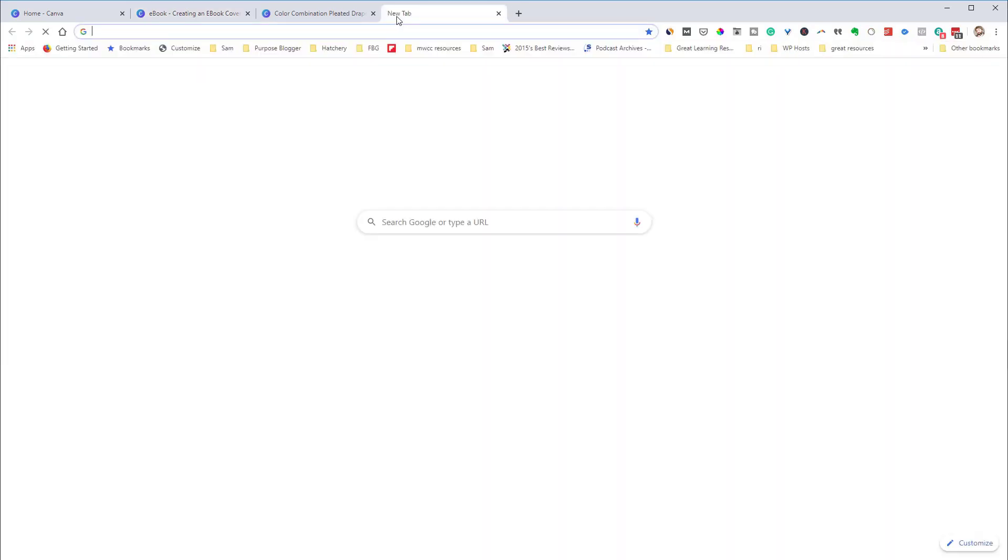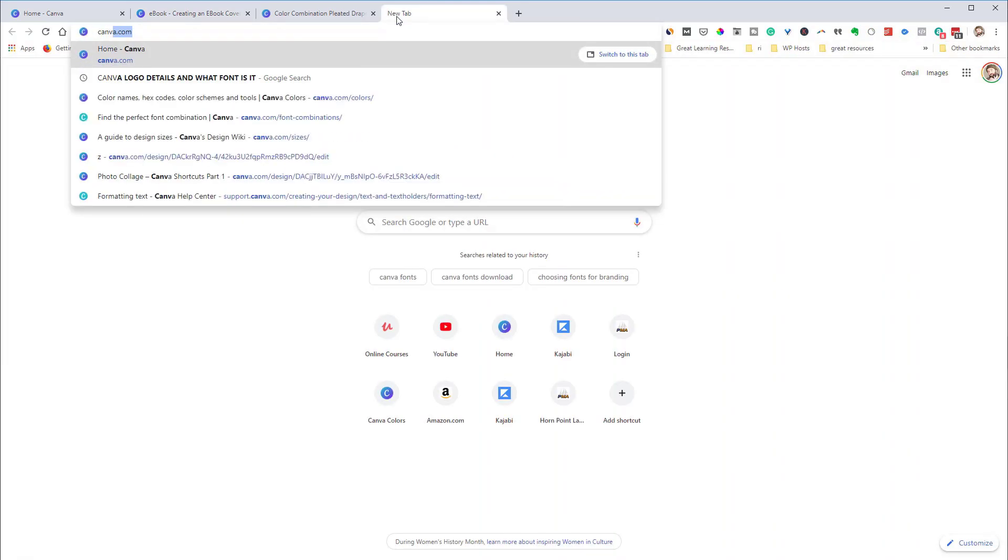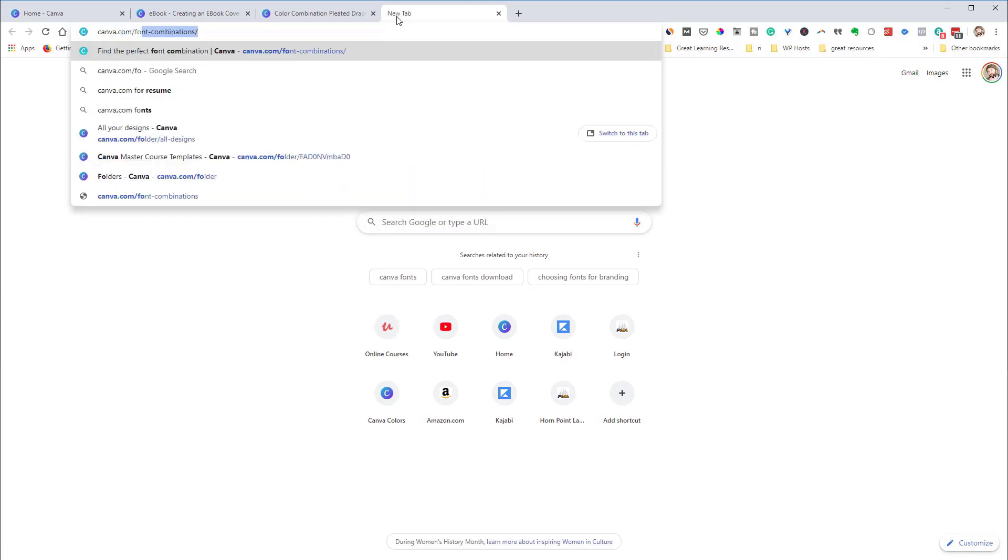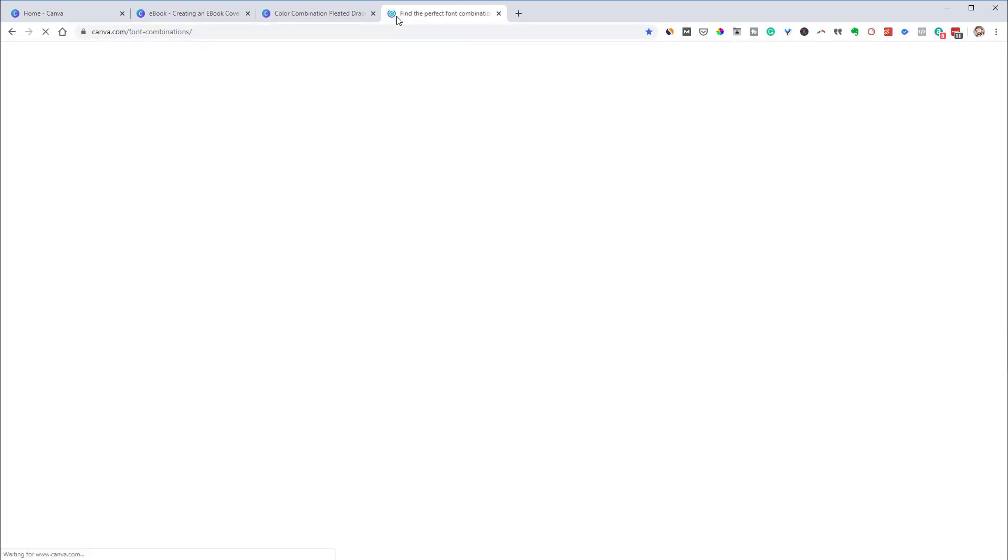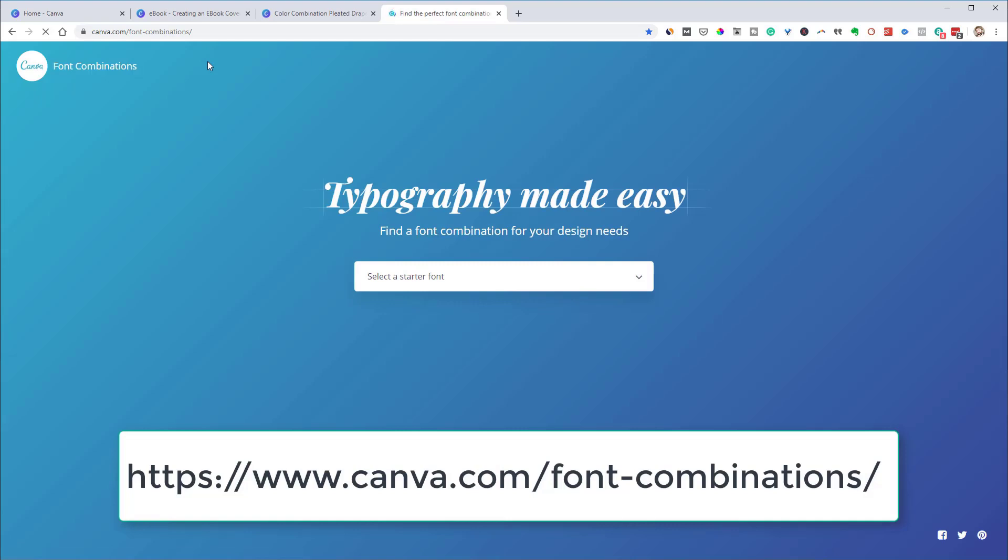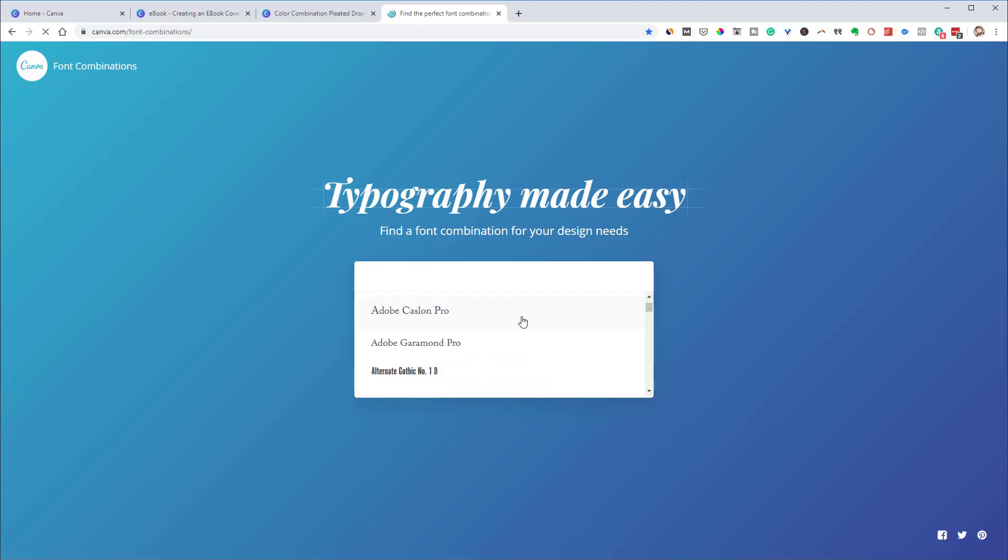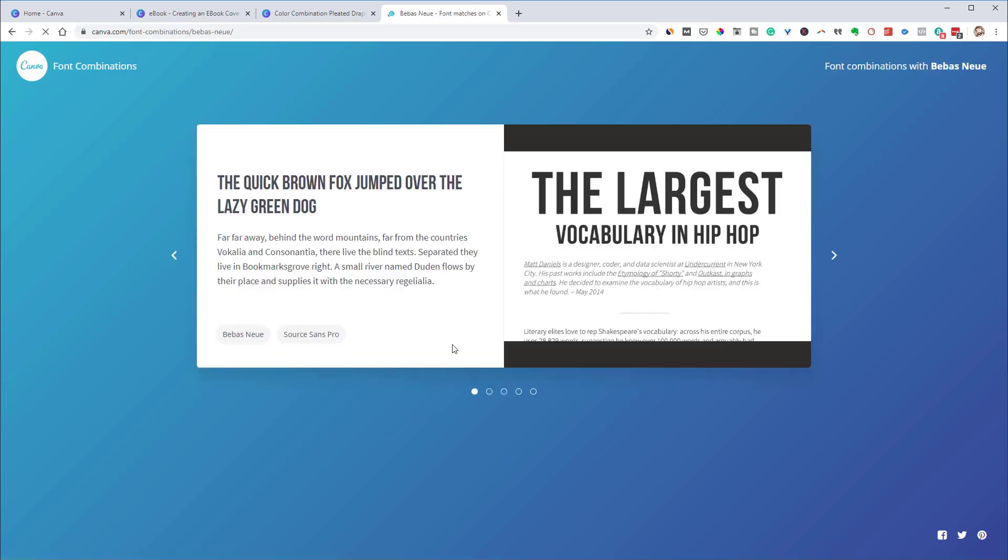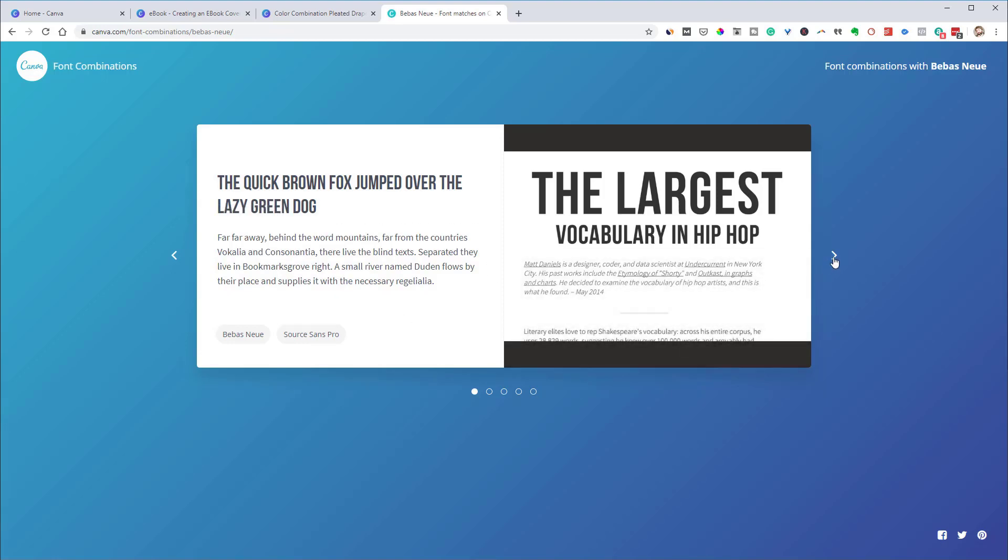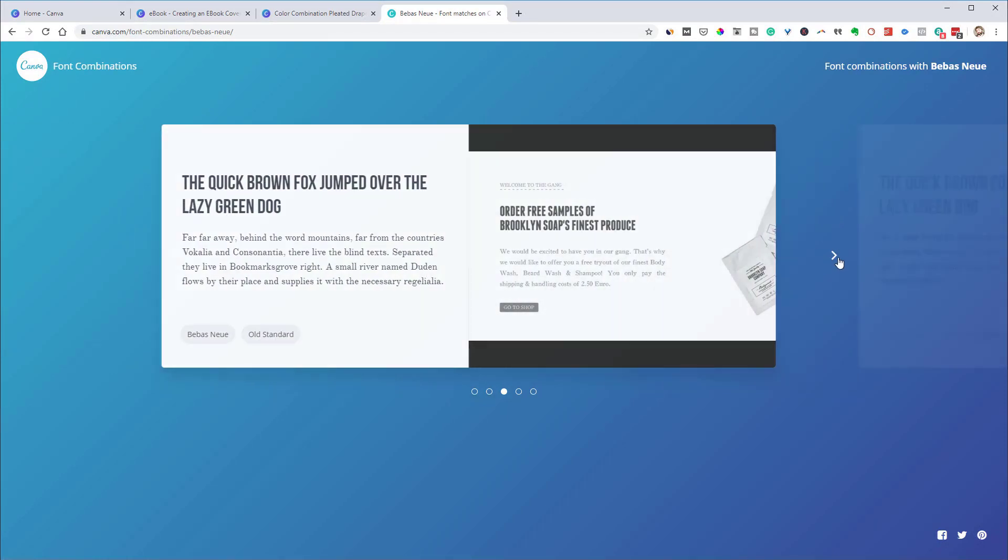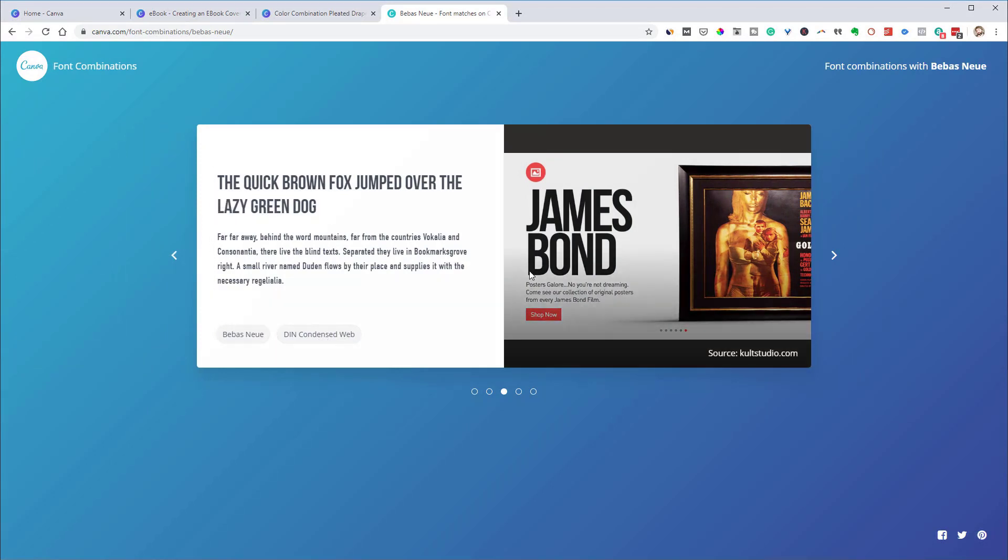But so they have that and they also have something called font pairing. So canva.com. And if I go to font combinations, so again, I'll paste this down in the description also. But so then they have starting fonts. And so if you come in here and you select a starting font, so let's say you come down here and say I'm going to use this font right here, then what it's going to do is it's going to search and it's going to find some font combinations that work well with that font. And then it's going to show you a visual representation of those different fonts. So it's showing you old standard as a font that might pair well together. It's showing you this DIN condensed web. And so it's just a good way to find good font combinations if you're not great at pairing fonts.